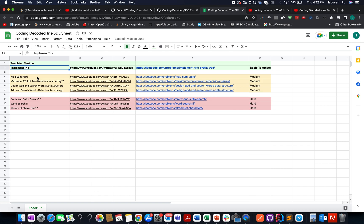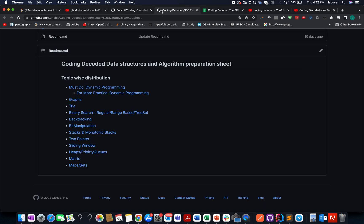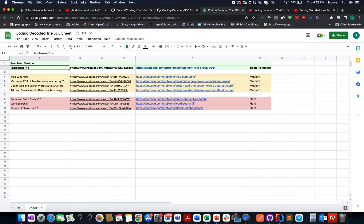Start from easy, medium, and hard. Once you go through this entire sheet, the concepts will be on your tips. Do give these sheets a try and I promise it will give you enough confidence to crack these concepts in interviews.